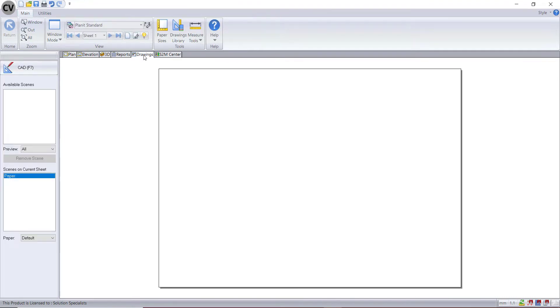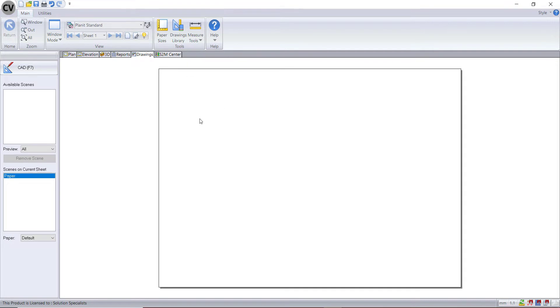If you go to your drawings tab, you can see you have a page here which is how you lay out your plans for printing.